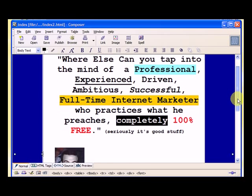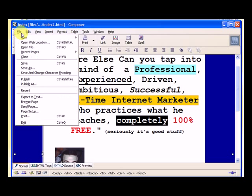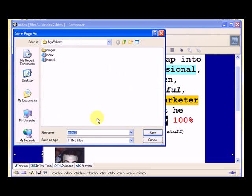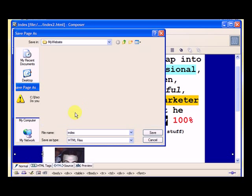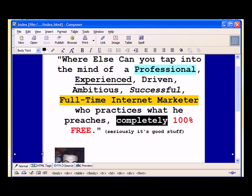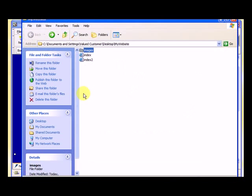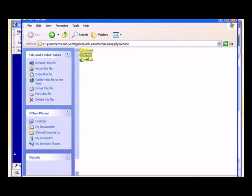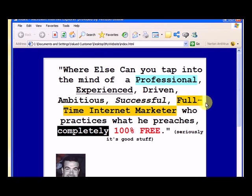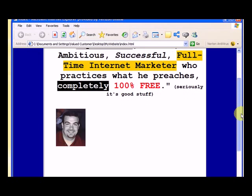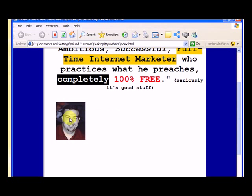Now let's save it, the web page, as index and we'll replace that. And let's go to our my website folder and we'll click on index and see what happens. And you can see the page with my picture. And when I put my cursor over it, you'll see that the text says picture of Brian.